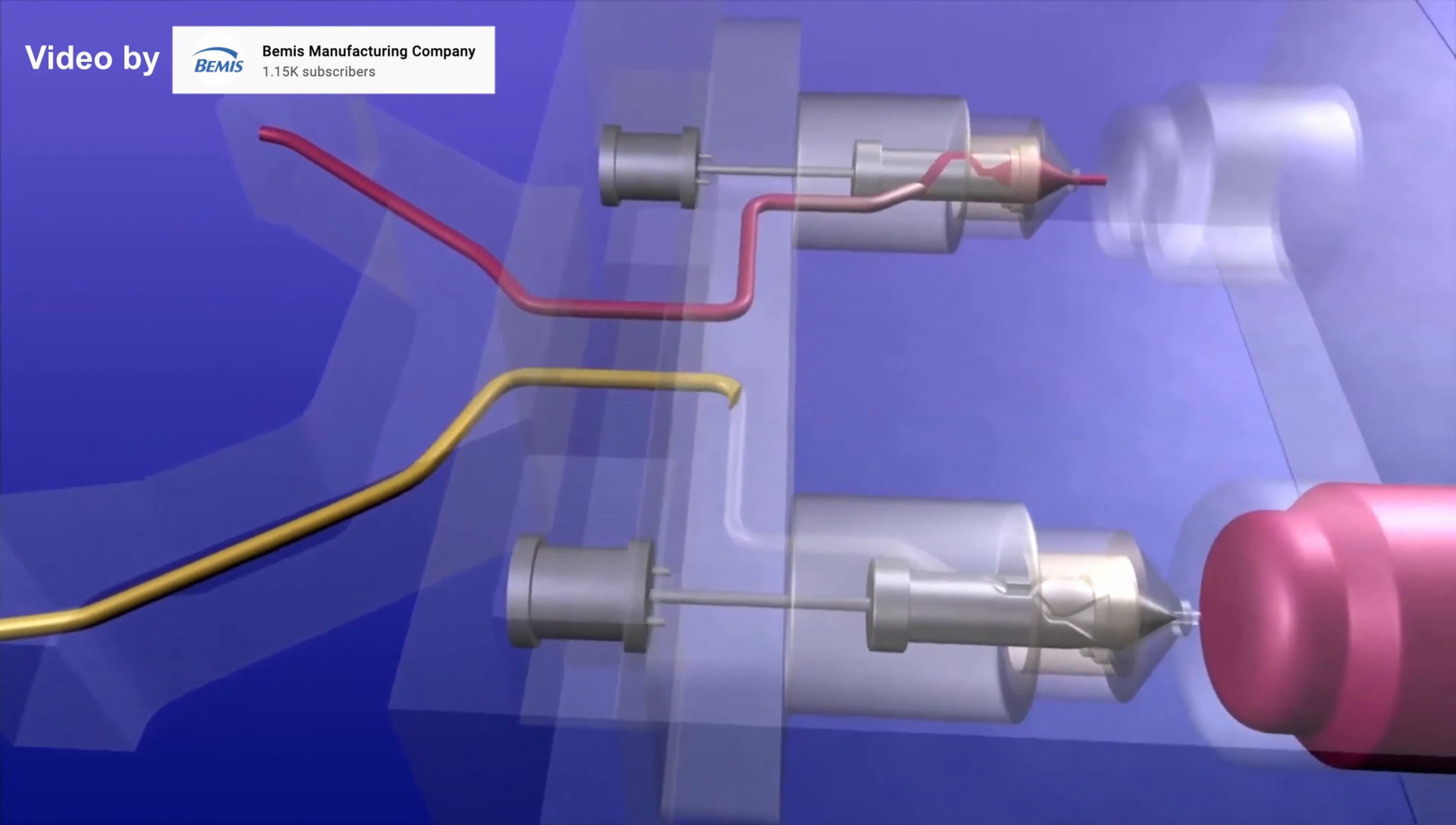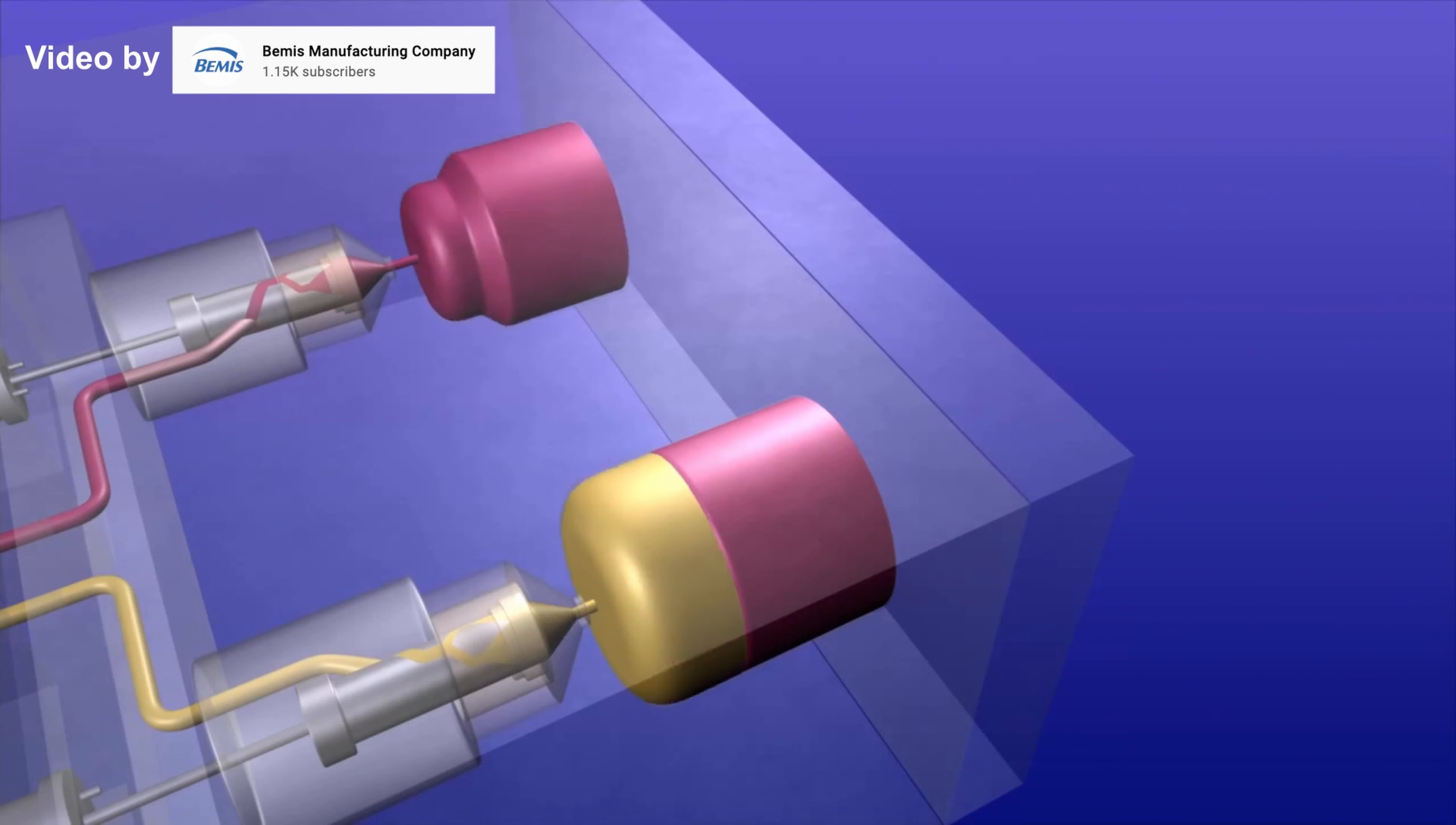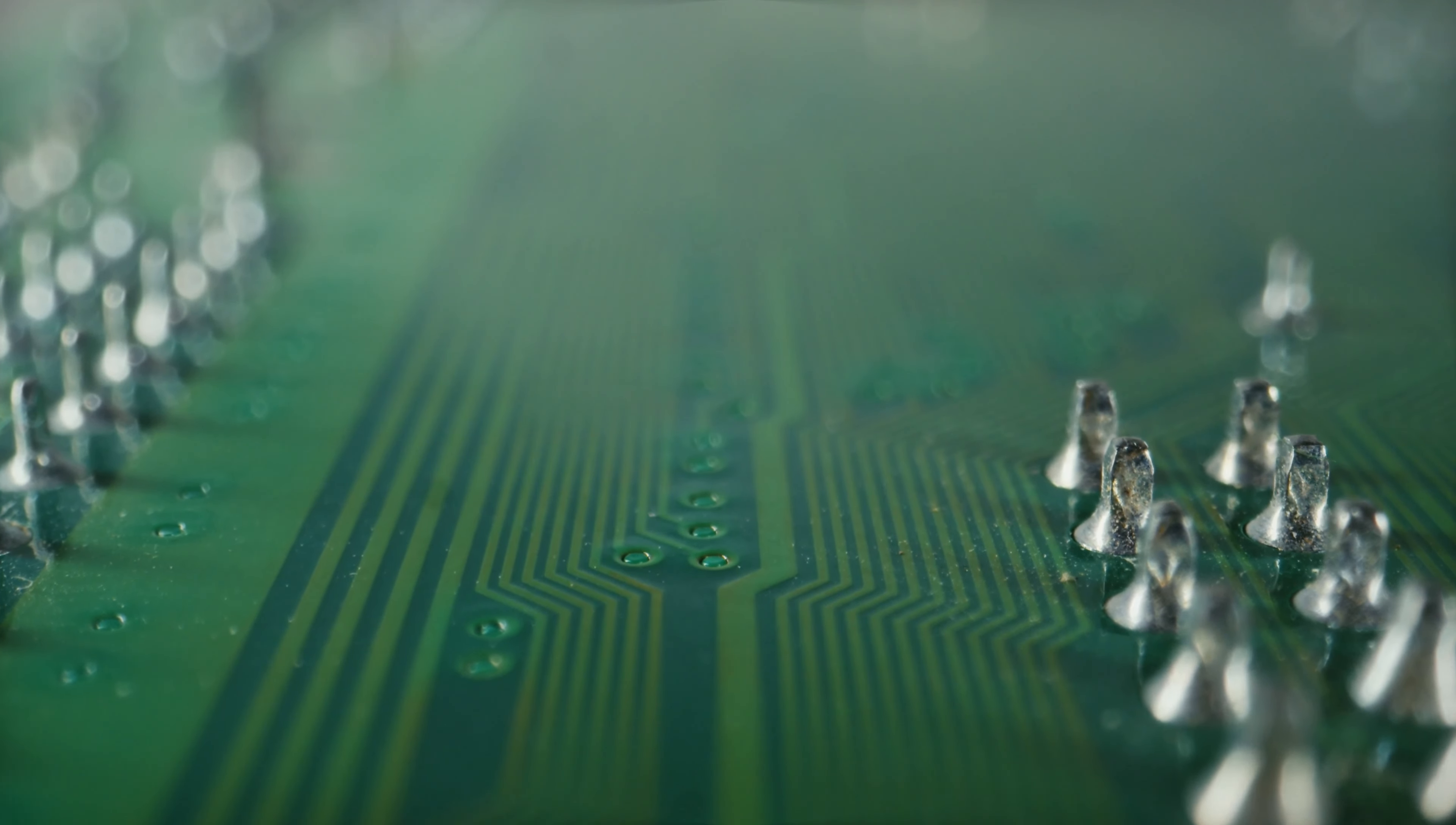It also allows for the use of soluble supports. And if filament technology keeps advancing at the speed that it's currently going at, things like integrated circuits might even be possible.